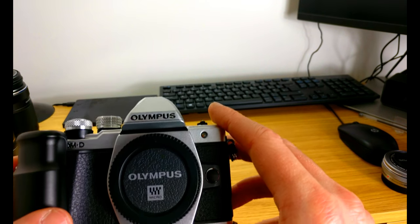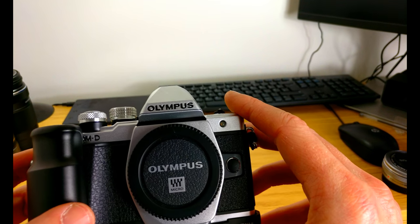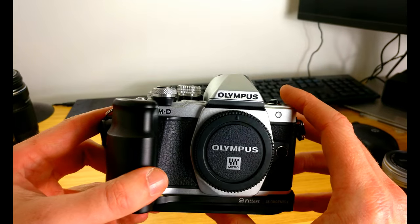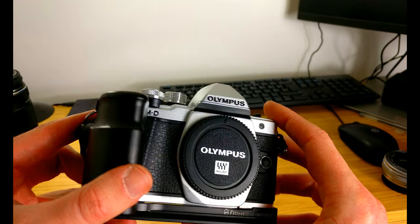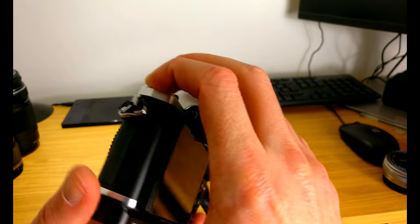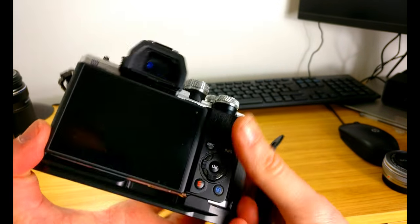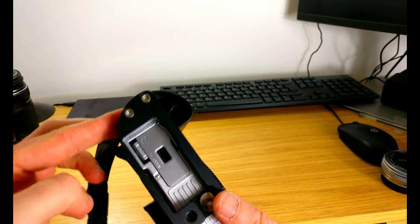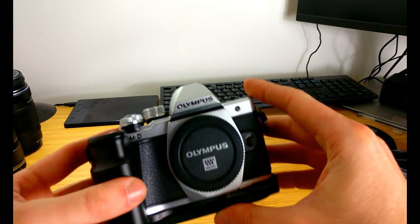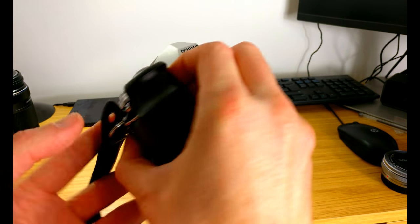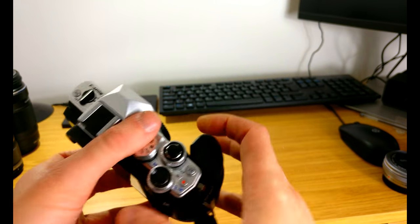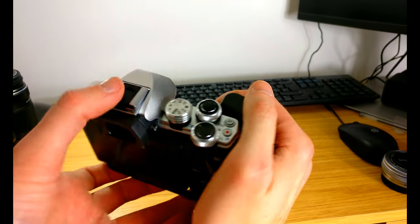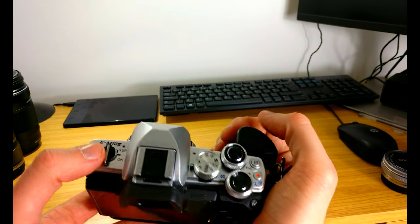So this is what I went for, the Olympus OM-D E-M10 Mark II micro four thirds. At the moment it has got this grip on here which is very nice indeed. The official Olympus version I think is about 70 pounds and does pretty much the same. This is a third party version which I got off Amazon.